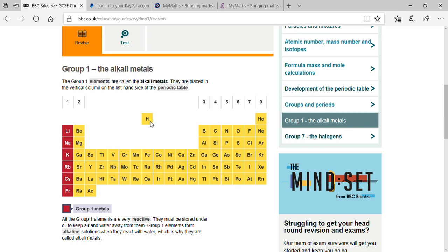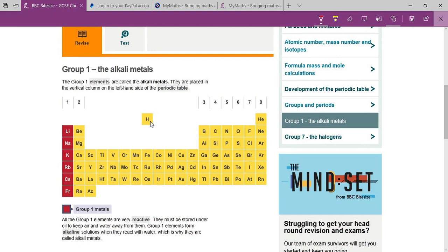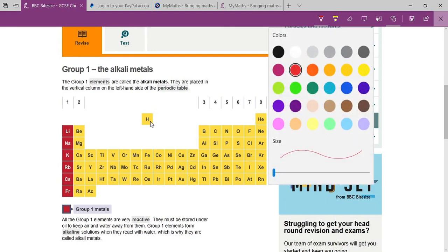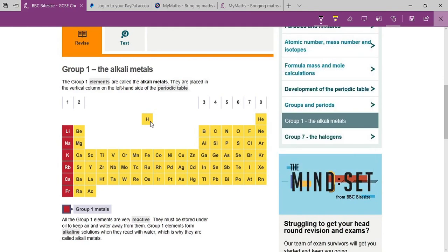The atomic number of sodium is 11. You can write it in your notebook. To get efficiency, you should also watch your class videos. Sodium: atomic number 11, electronic configuration 2,8,1.